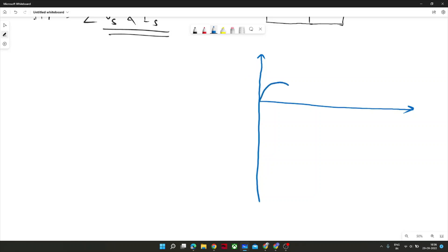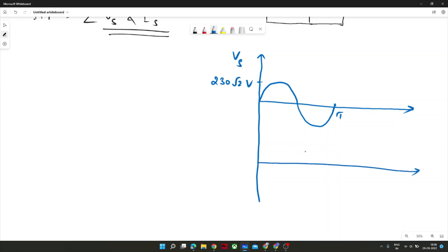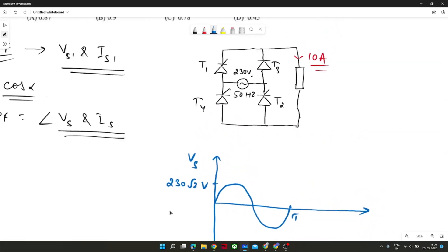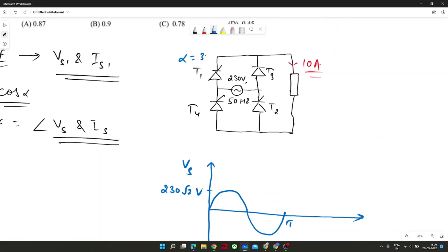The source voltage VS is sinusoidal, so VS equals VS1 — there are no harmonic components. Its magnitude is 230 volt RMS, meaning 230√2 volt peak amplitude. After firing angle alpha of 30 degrees, thyristors T1 and T2 will be turned on, and the load would be in forward connection with the current flowing through T1 and T2.